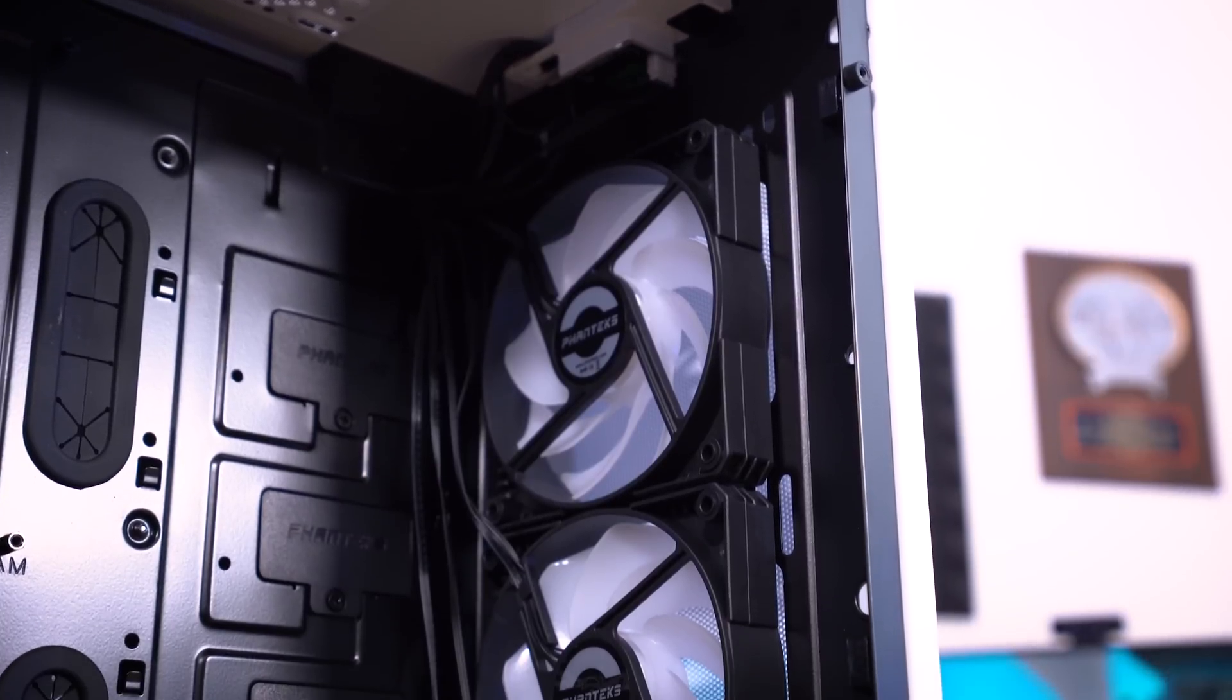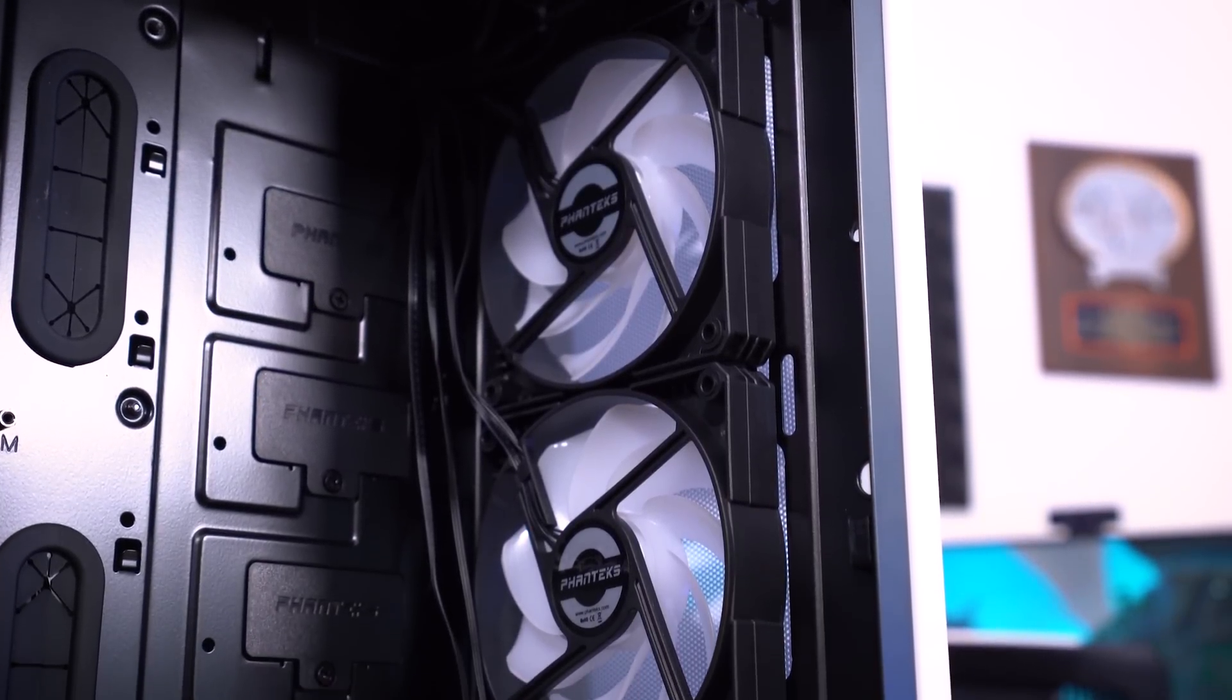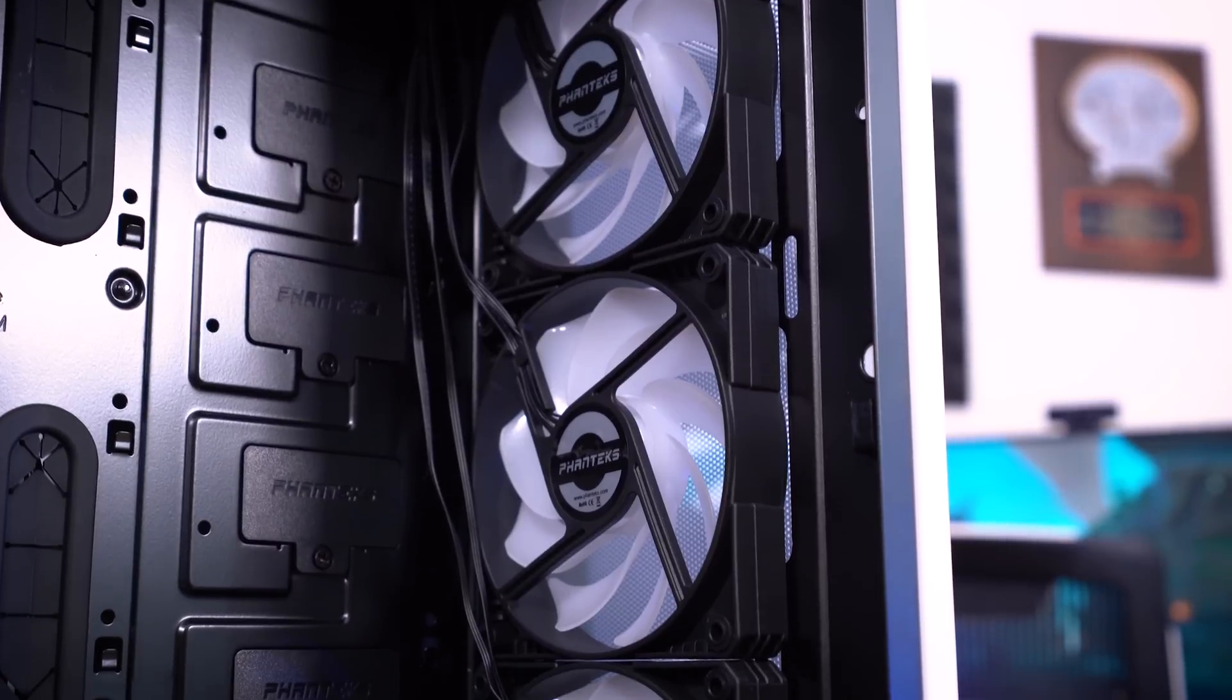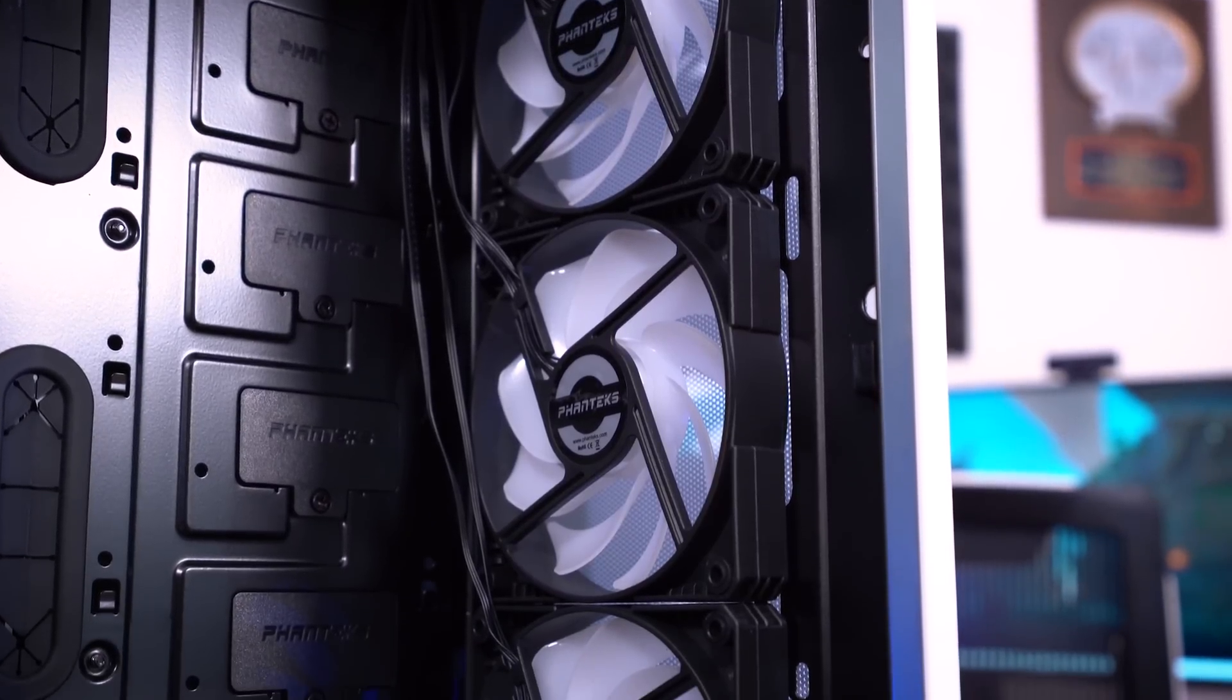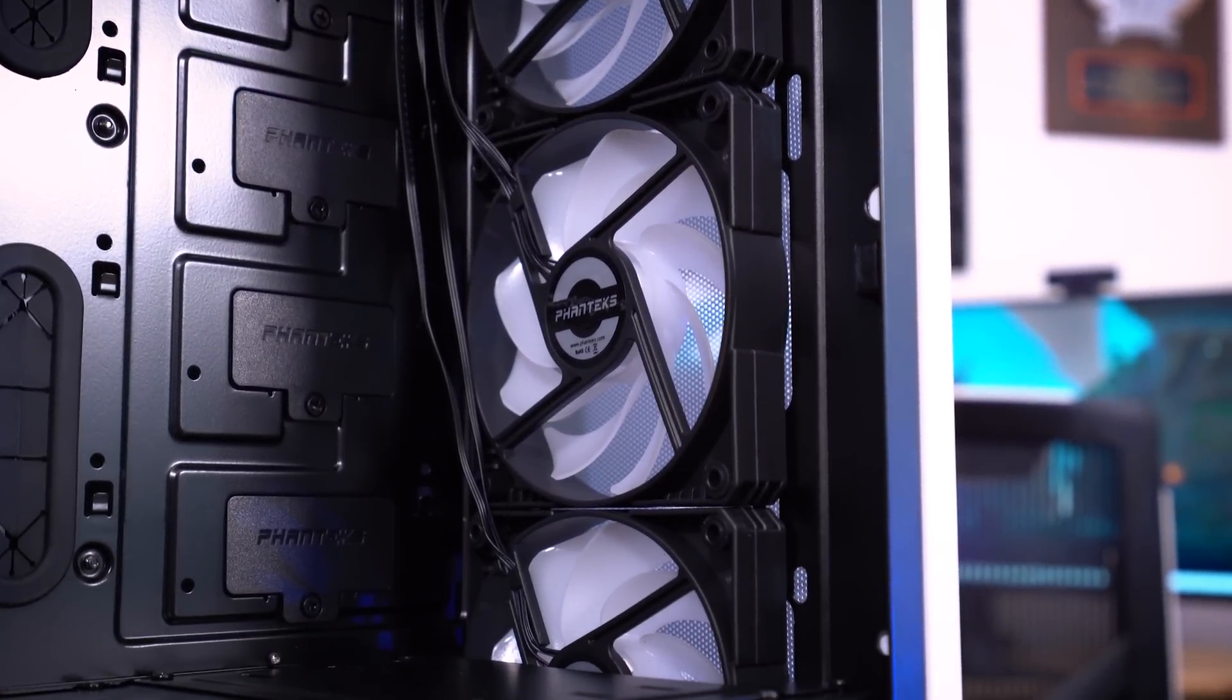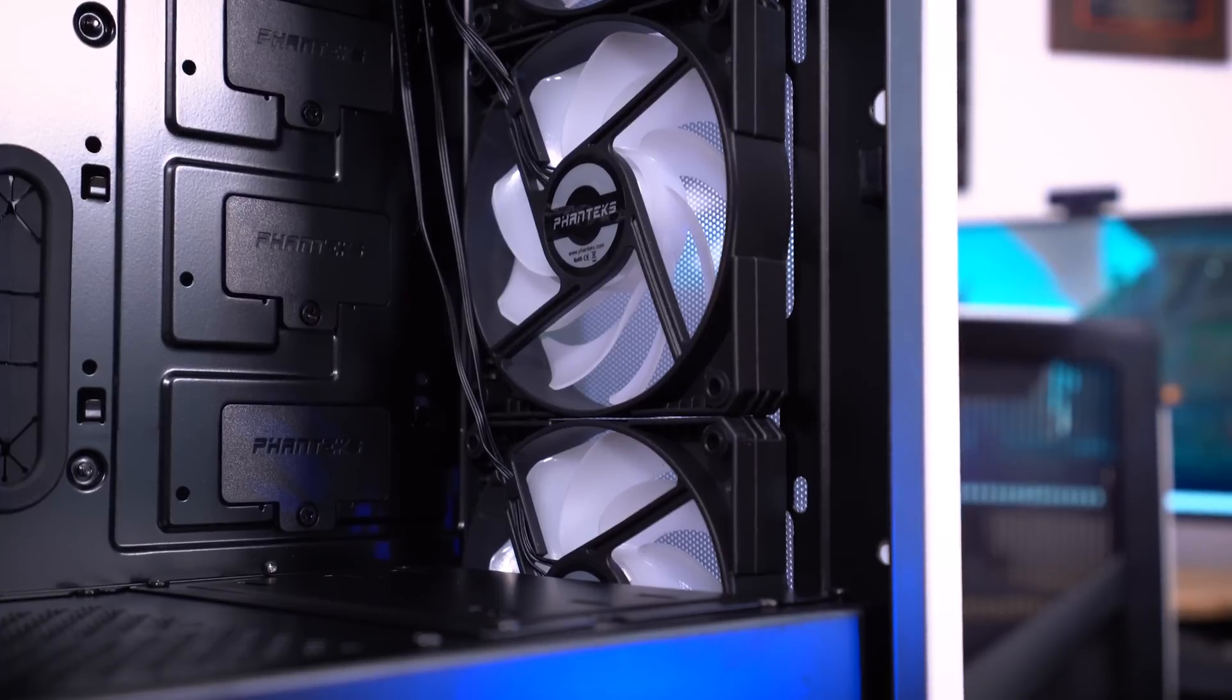I just used the fans that came with the case that were installed out of the box. You guys know why I do that. I test things out of the box because that's how most people tend to leave things. I don't expect all of you to have extra fans laying around that you can pull from build to build.